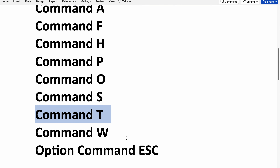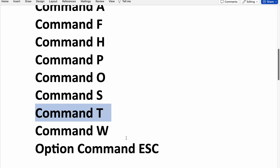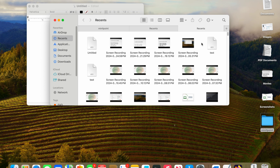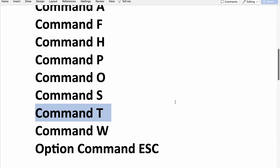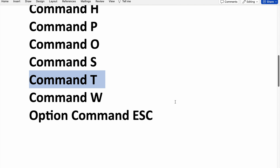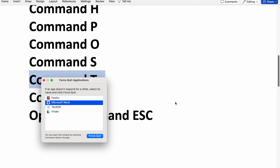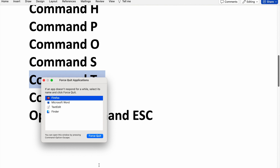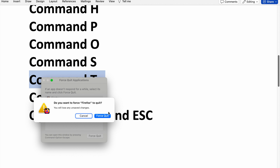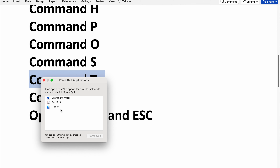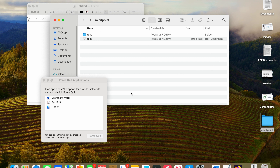If you want to close a window you need to use Command W — you can see the window has been closed. And similarly, for quitting an application you need to use Control+Command+Escape. You can see the Force Quit window has been opened. I'll select Firefox, click on Force Quit, and you can see Firefox has been closed successfully.